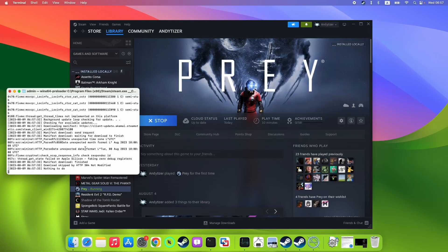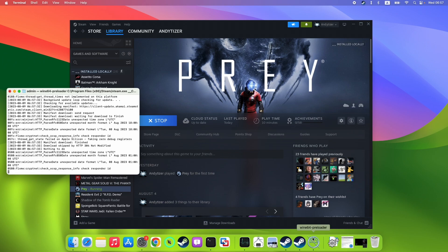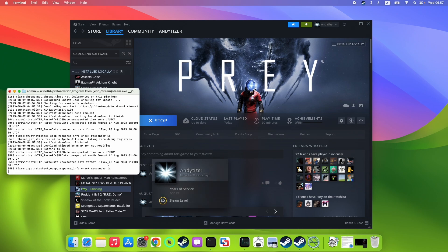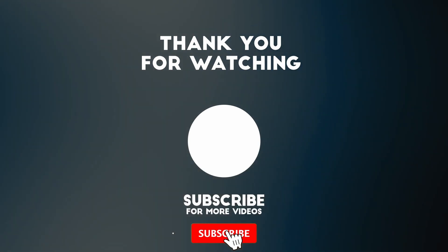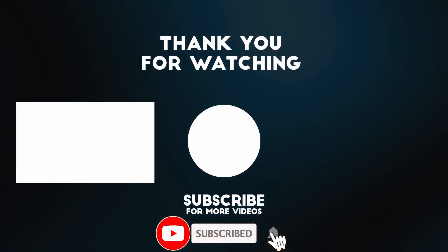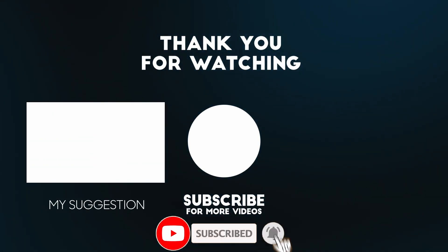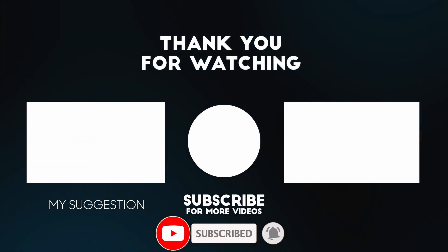So that's how you upgrade Game Porting Toolkit to the latest version, which at the time of recording is 1.0.3. This is the command line interface version. If you want to find out how to upgrade Crossover, make sure to check out the other video which I'll link in the description. Thanks for watching and I'll see you in the next video.